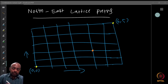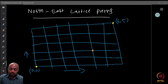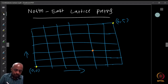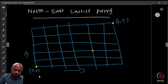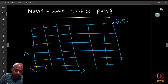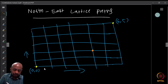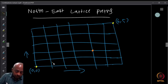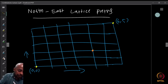You have a grid. On this grid you are allowed to move from the origin, let's say (0,0). You are only allowed to move either to the right from wherever you are standing, or upwards.